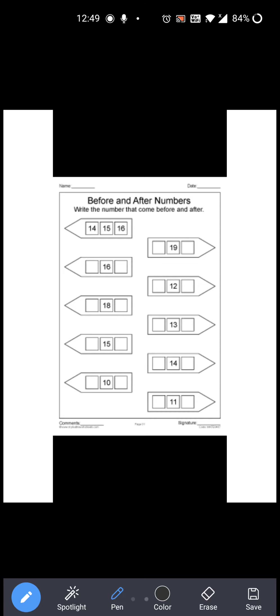Now next: 11 is given over here. Right? So 11 के before कौन सा number आता है? 10. So you have to write 10 over here. 10, 11 — and after which number comes? 12. Right? So you have to write 12 over here. So 10, 11 and 12. Okay?